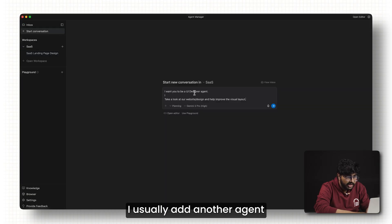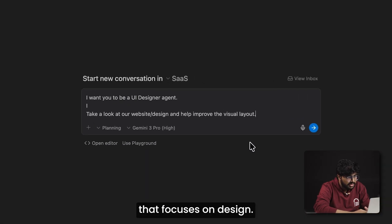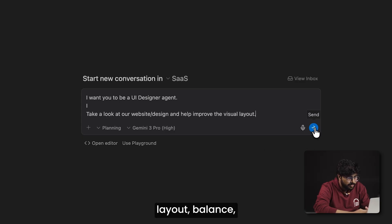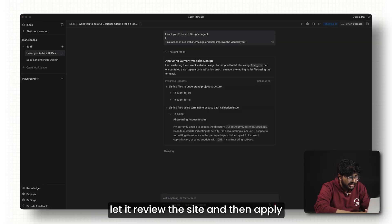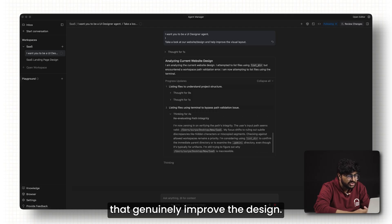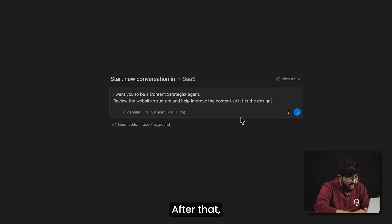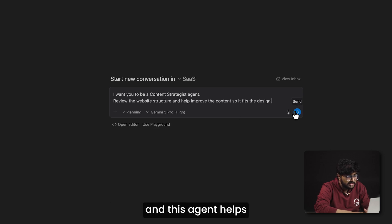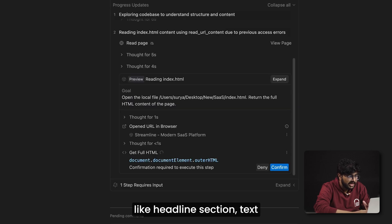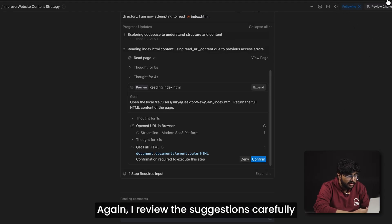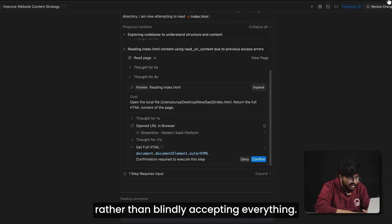From here, I usually add another agent that focuses on design. This agent looks at spacing, layout balance, and overall visual clarity. I let it review the site and then apply only the changes that genuinely improve the design. After that, I can add a content-focused agent. This agent helps improve things like headlines, section text, and call to action buttons. Again, I review the suggestions carefully and treat them like feedback rather than blindly accepting everything.